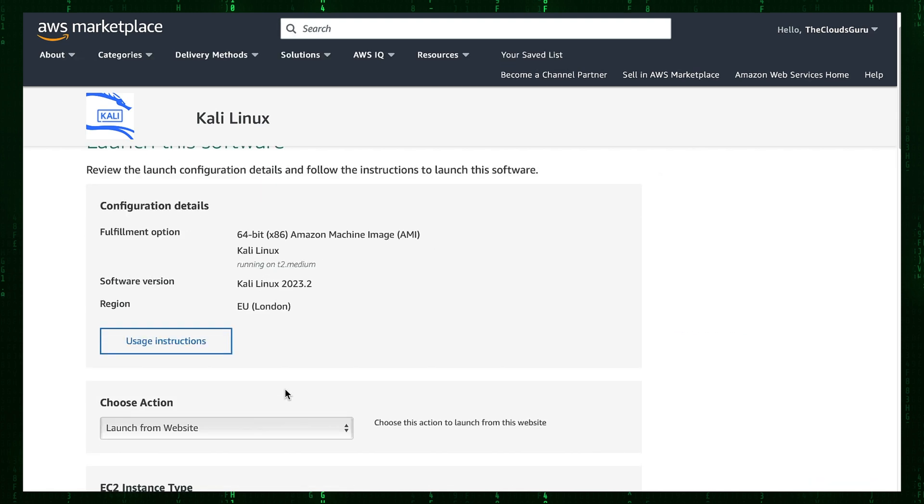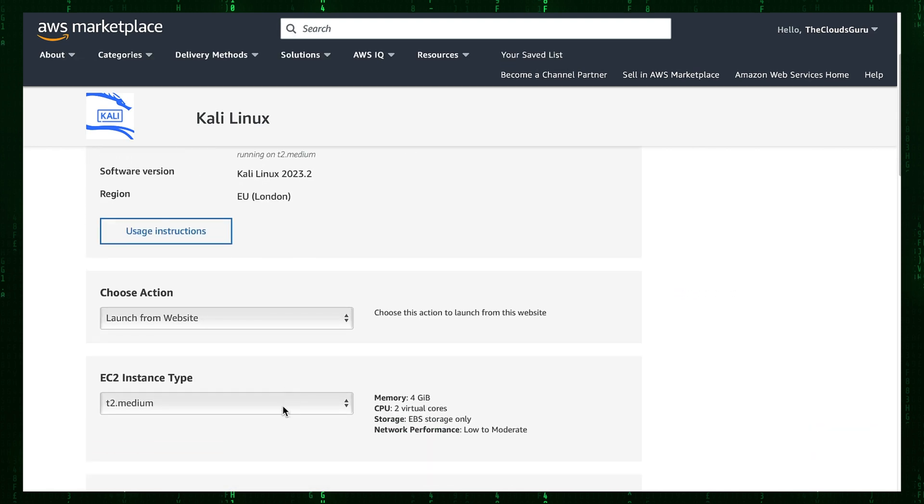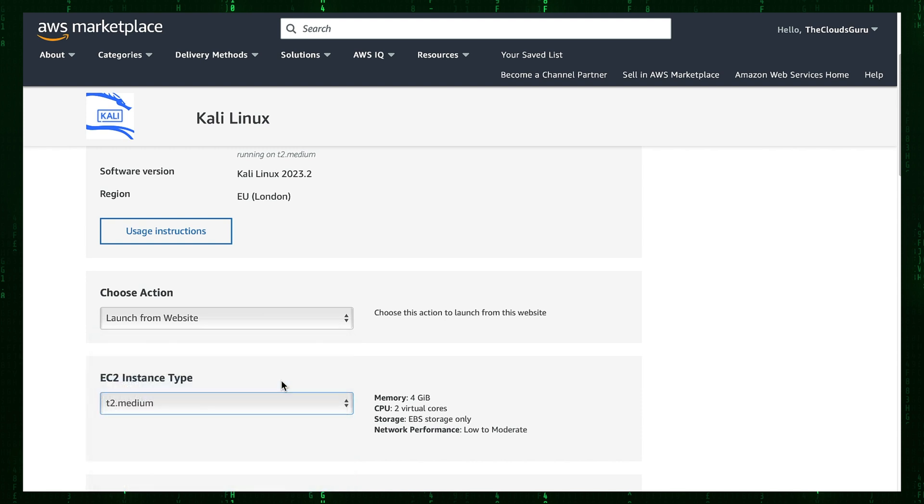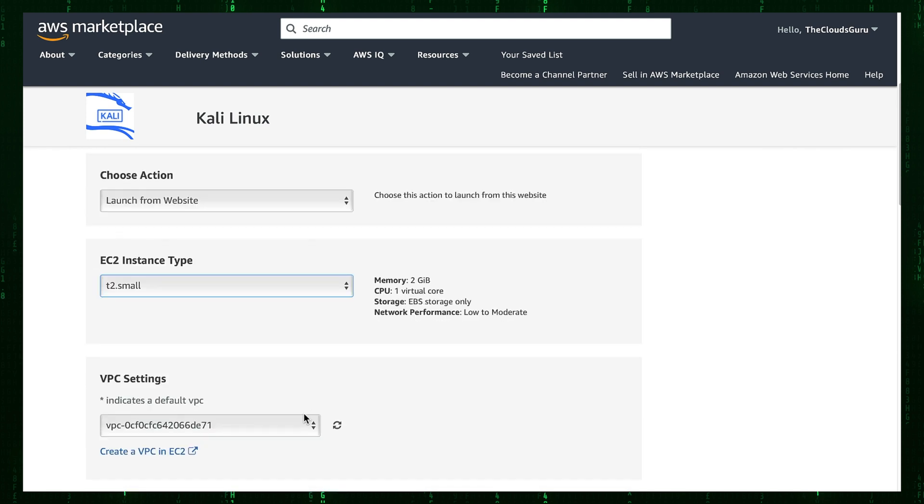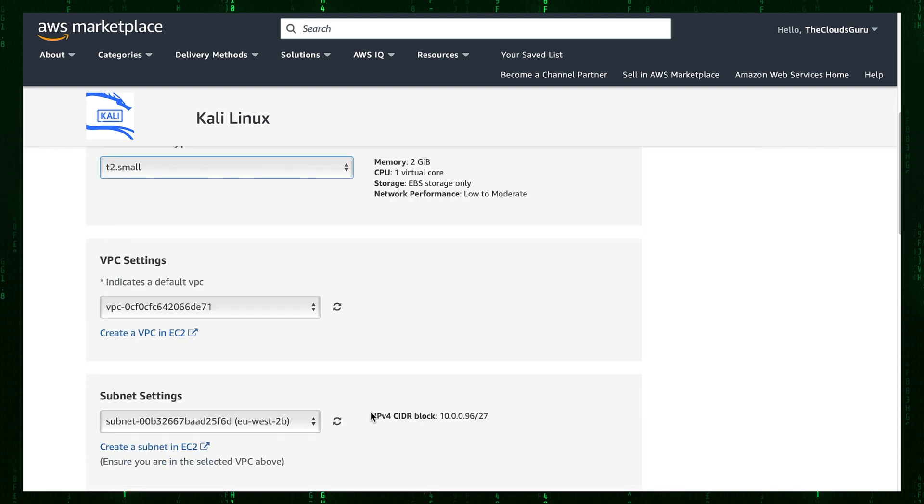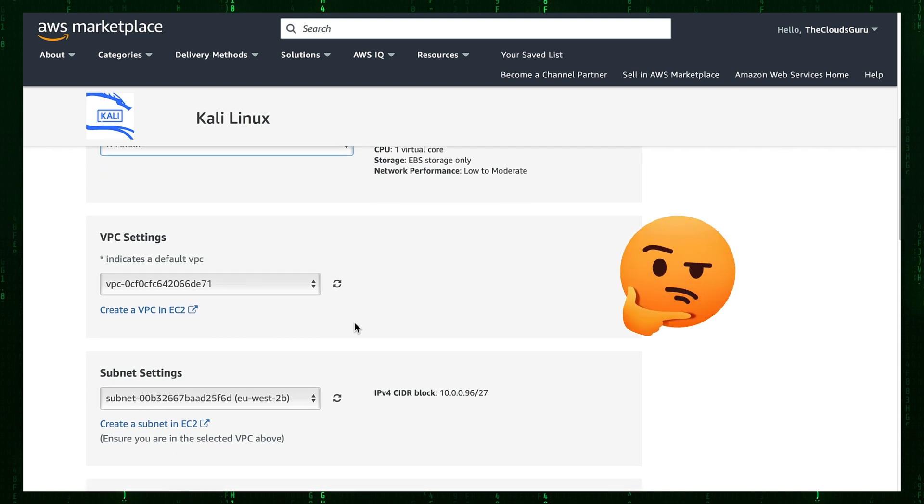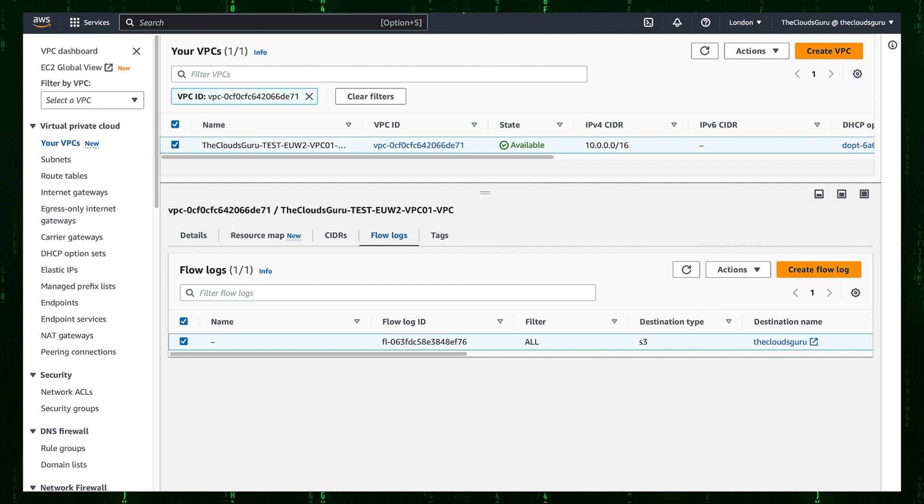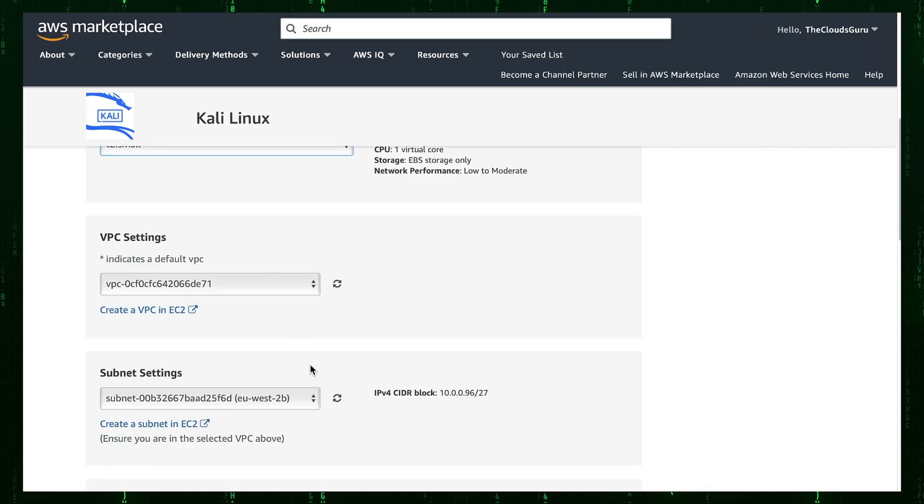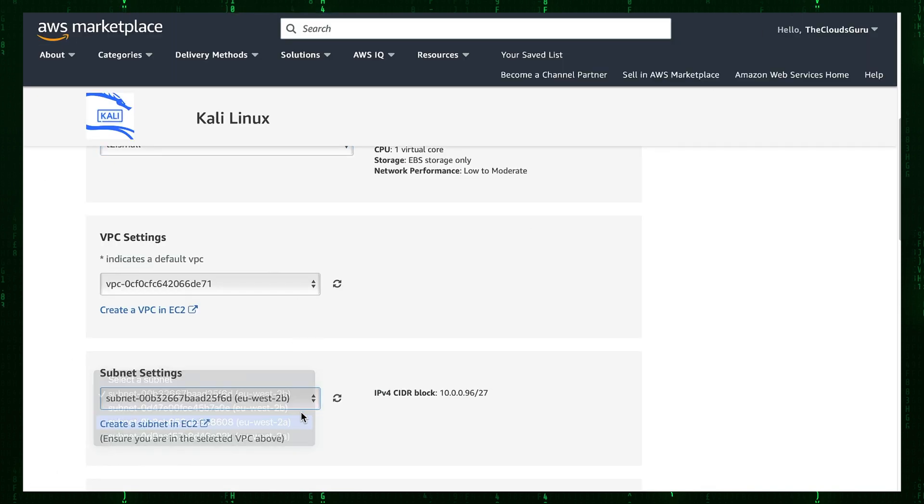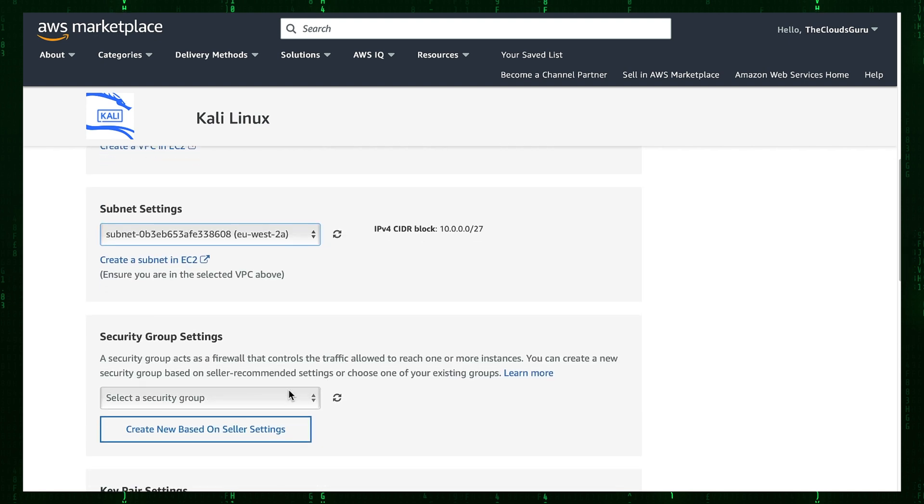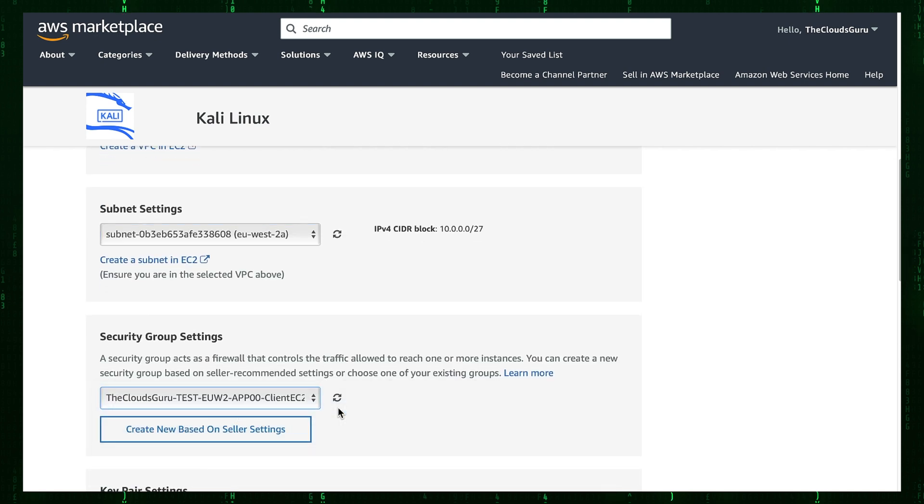Select T2.small instance type. Select the correct VPC ID and subnet ID. Oh, I am not sure which is correct. Let's check it. VPC ID's last two digits are 71. Subnet ID's last four digits are 8608. Now I have selected correct VPC and subnet IDs. The last bit is to select public security group and key pair.